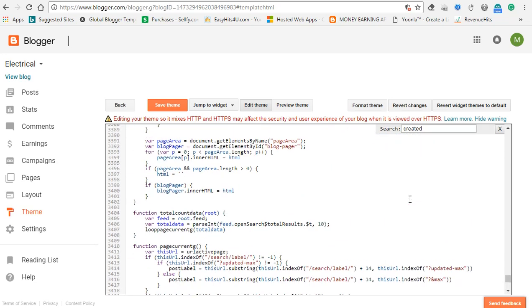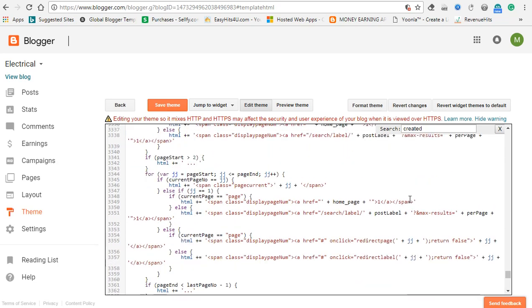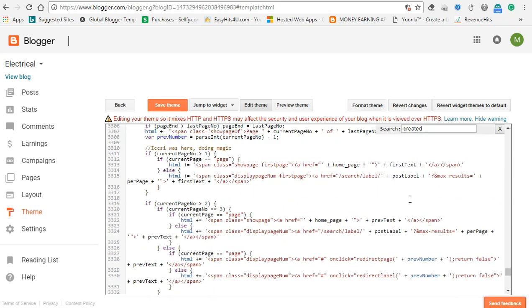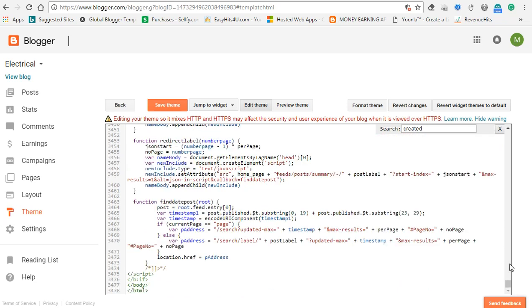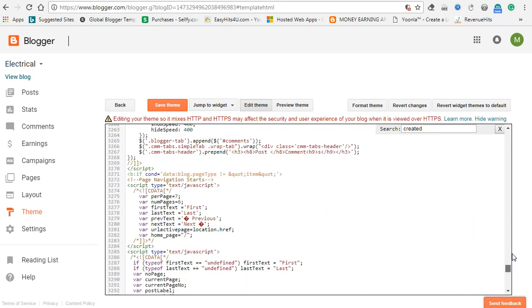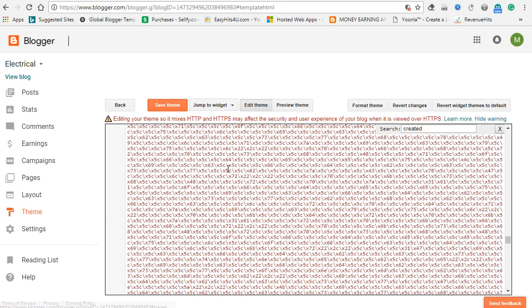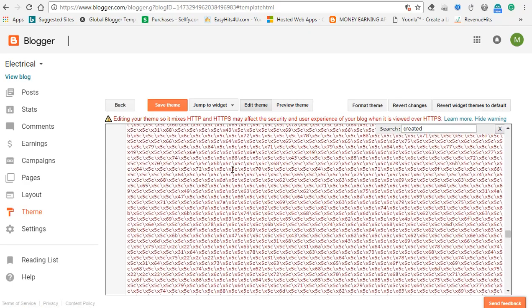If you want to save it, you can save it. If you want to upload a free template, you can upload it. If you want to copy-paste it, you can do it.